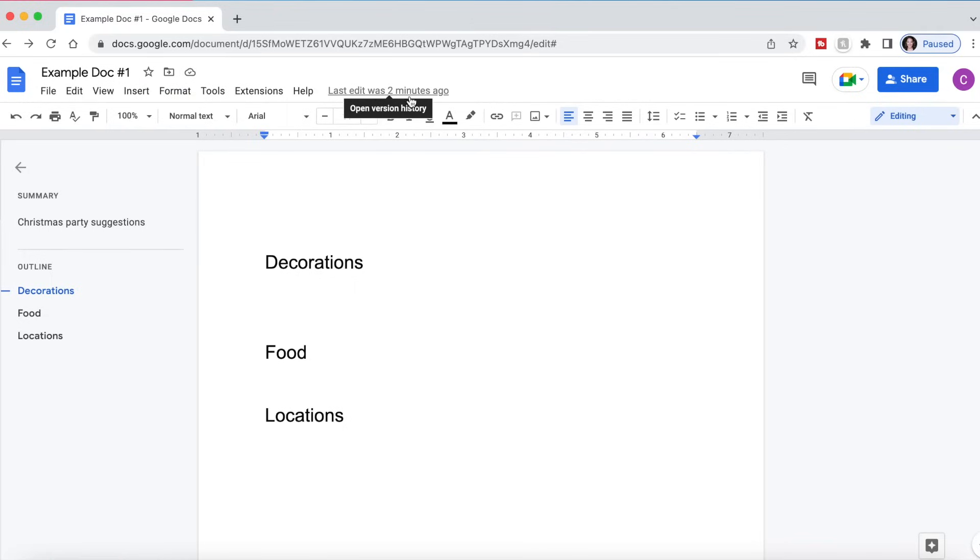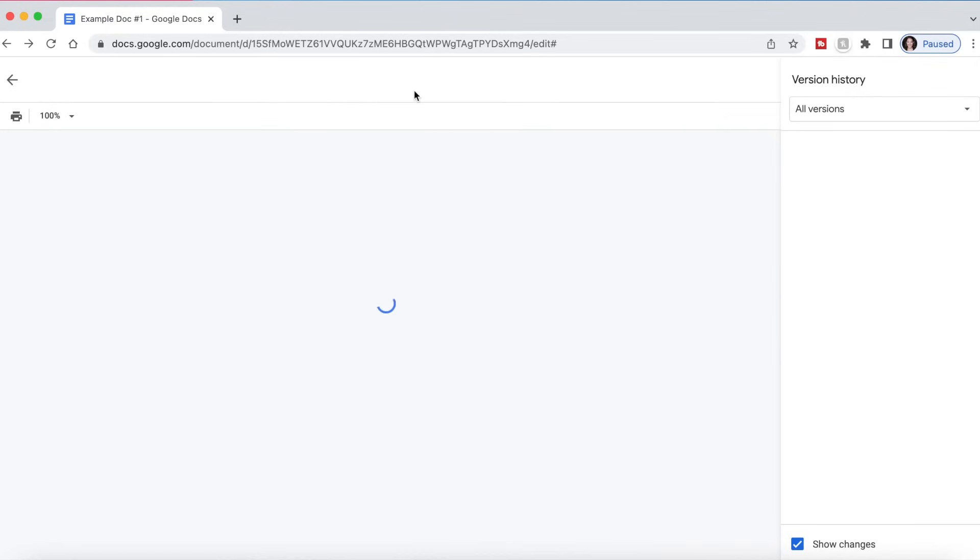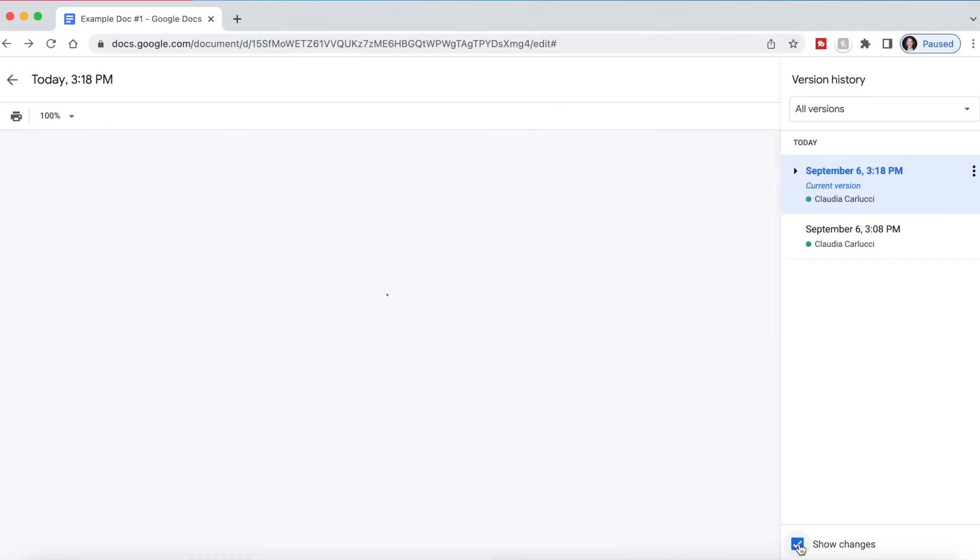And as you can see here, last edit was made two minutes ago and we can actually open the version history this way as well. So we can see what changes have been made. And if we click show changes, they will be highlighted in green.